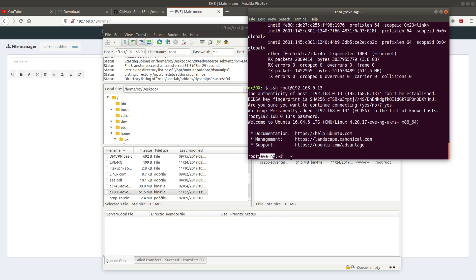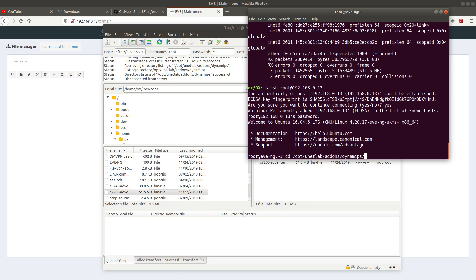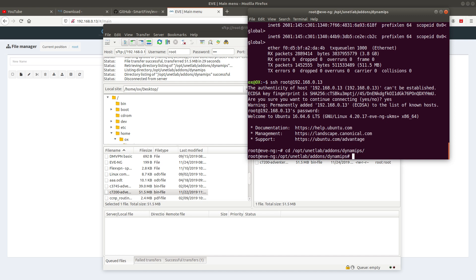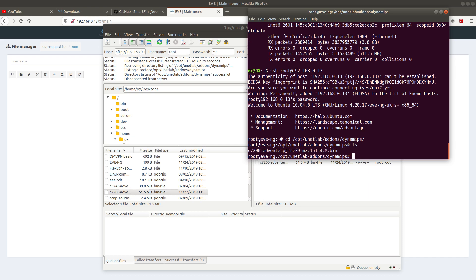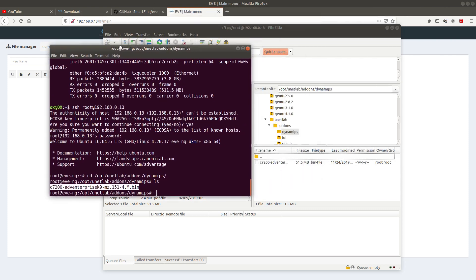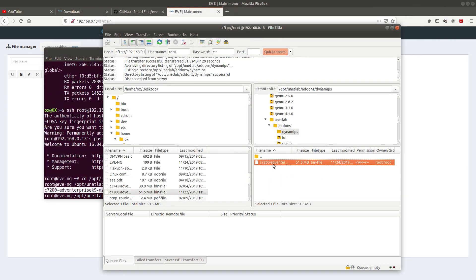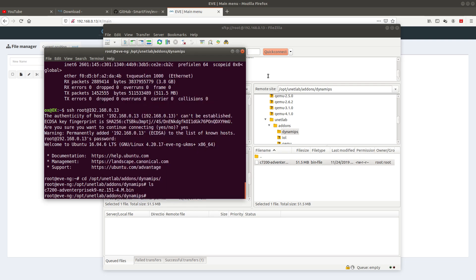After you're connected, do a cd to navigate to /opt/unetlab/addons/dynamips. From here, run ls to list the contents and you can see the image that was transferred using FileZilla — it was copied from my desktop to that location.